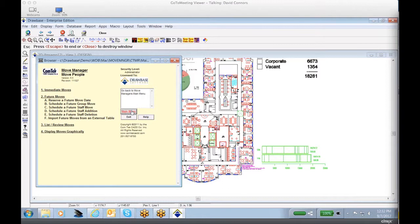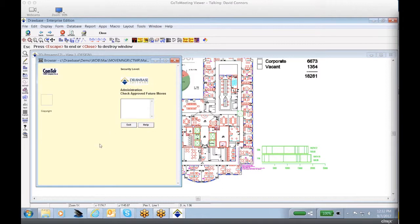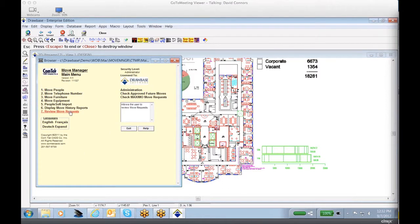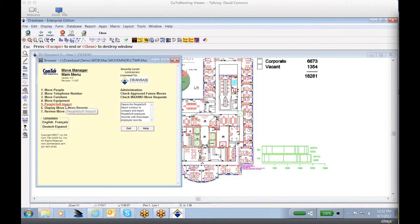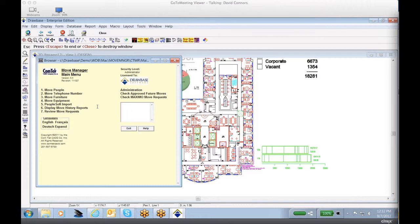Finally, we'll also have the ability back in our main menu to run any type of reports based on either move history or move requests. One of the elements I did want to highlight is if this information is being either imported or processed back to any type of ERP system. In this example, PeopleSoft, we have the ability to either import employee data or post updated locations either directly to PeopleSoft or via a transaction file to be able to ensure that all of our corporate ERP systems are completely integrated with our Drawbase CAFM solution.